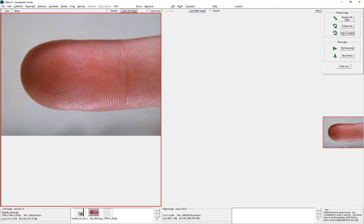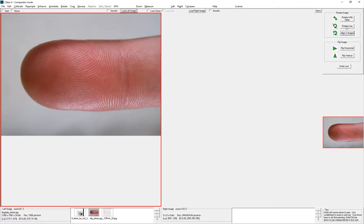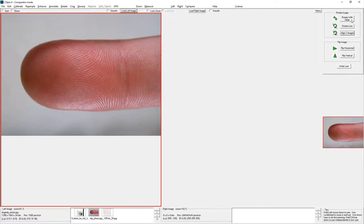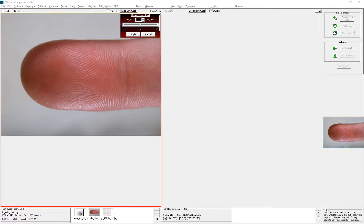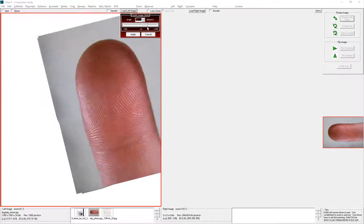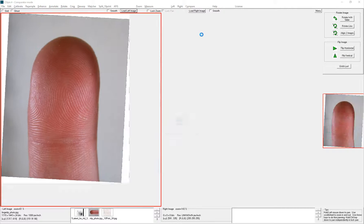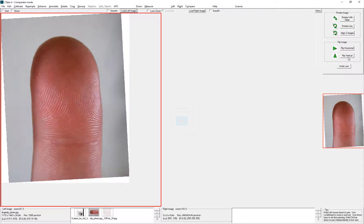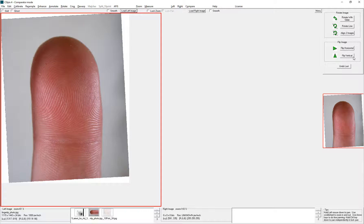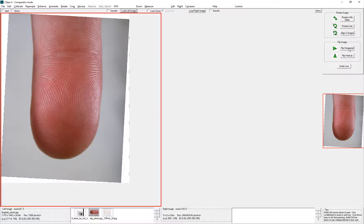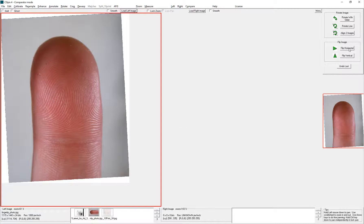So here's an example where you would need to flip an image. First of all, I'm going to rotate it so that it's straight up and down. Now I would need to flip it vertically so that it would match up with an inked print, for example. Flipping Horizontal flips the image up and down.